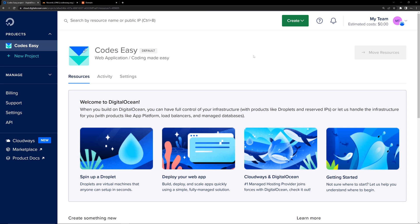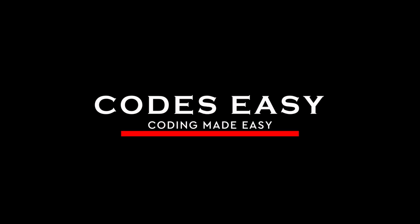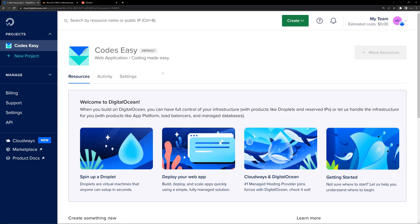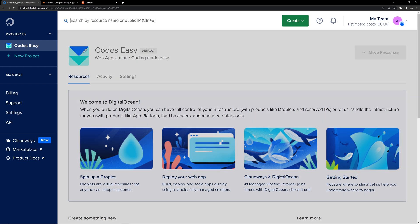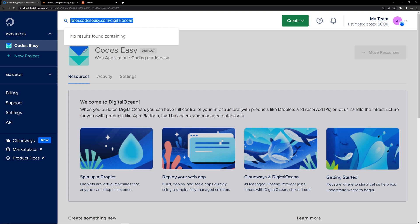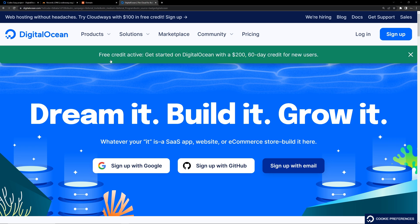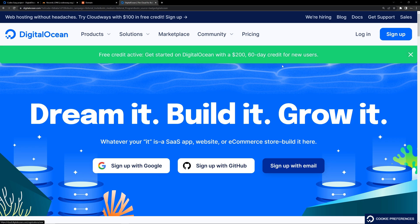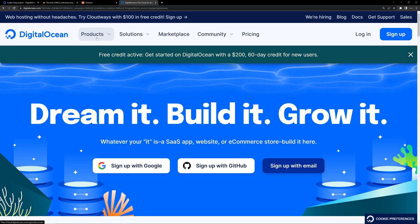In this video, we'll be seeing how to set up WordPress in DigitalOcean. First of all, you have to create an account with DigitalOcean. I'll give the link for creating an account in the description. You simply have to go to this URL: refer.codecc.com/digitalocean. And if you go to this URL, you'll get a $200 credit for 60 days, so you can go to this URL and create your account.